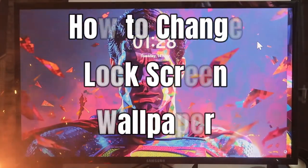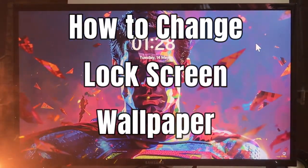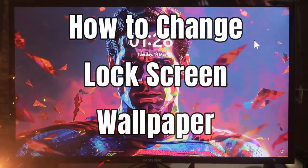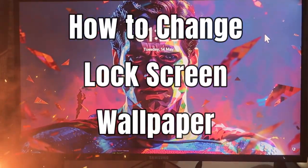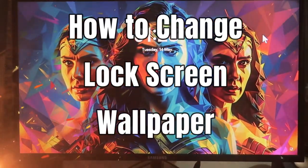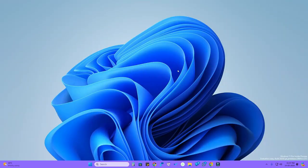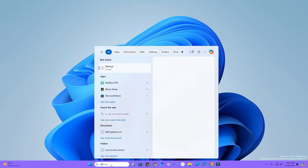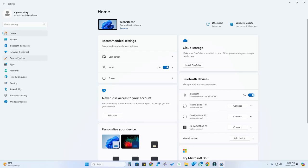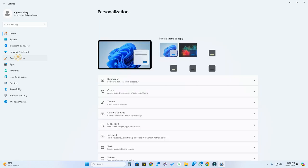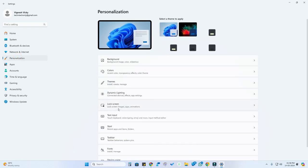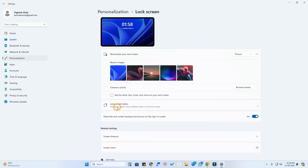Hey guys, welcome back to our channel. In this video, let me show you how to change the lock screen wallpaper in Windows 11 PC. First, just head into the Settings option, click on Personalization, and click on Lock Screen.